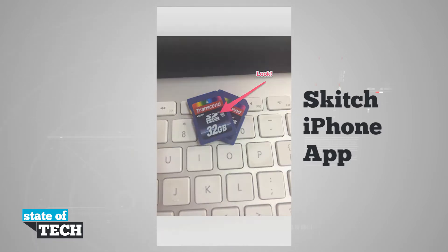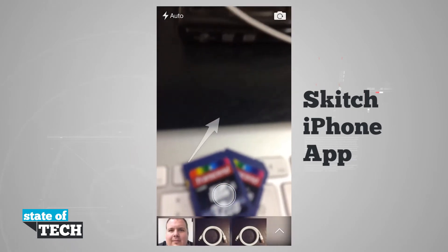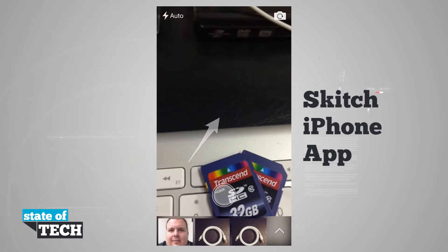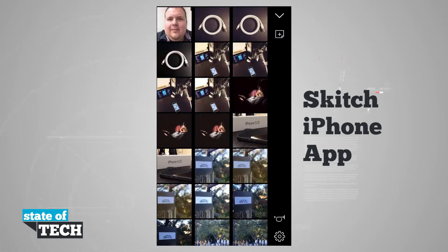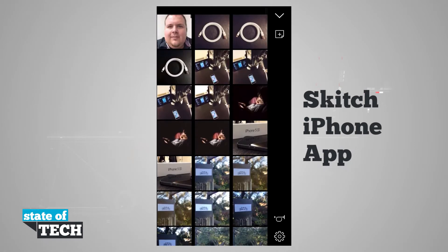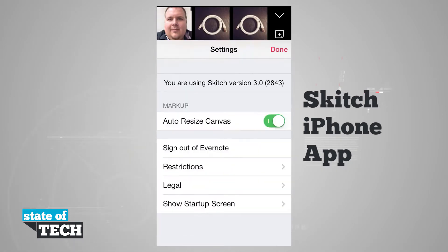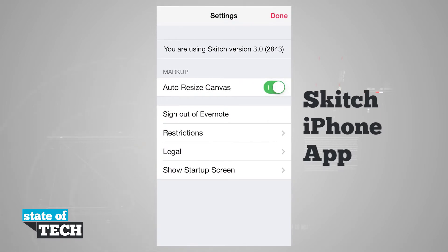If I tap retake, it brings me back into the camera. I can tap in the lower right hand corner to load up photos from my camera roll, or view settings. Tapping the settings icon, I can choose to auto-resize my canvas, sign out of Evernote, view restrictions, legal, and show the startup screen.